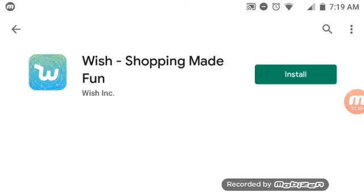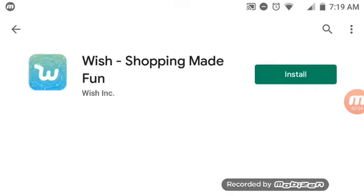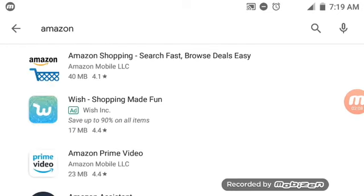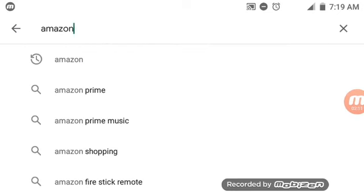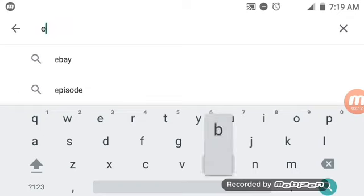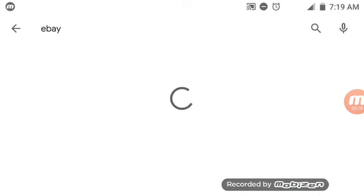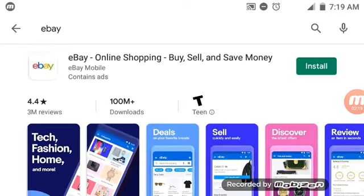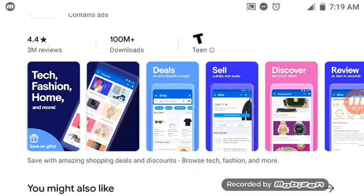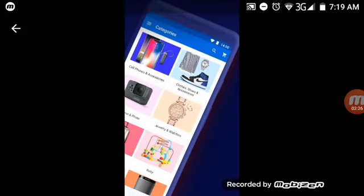And number three is eBay. eBay is a nice app where you could find a lot of stuff on it, like watches, jewelry, and they are cheap.